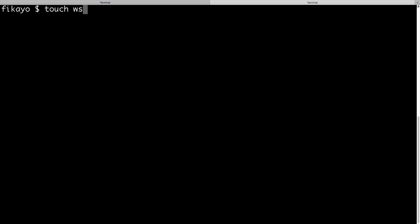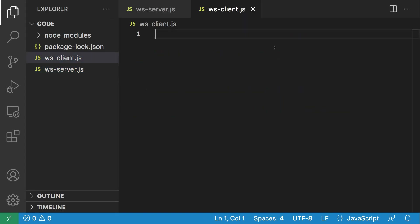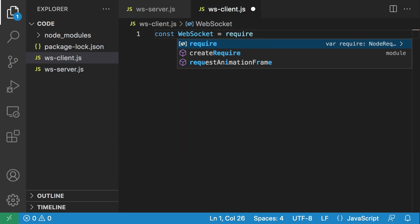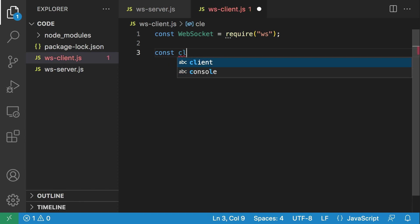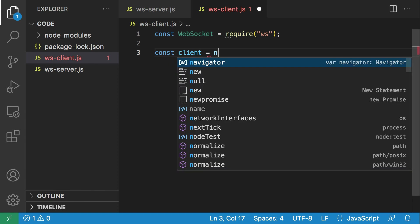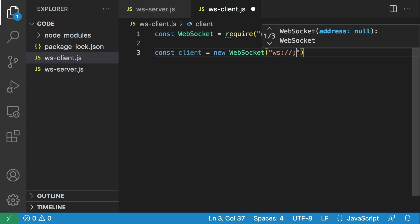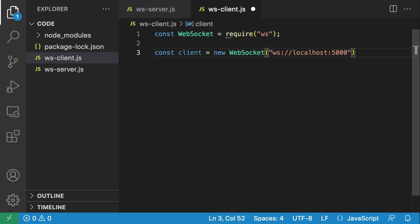We're going to create a client using touch ws-client.js. Now back in VS Code, we can open the file explorer and open our client. Just as on the server, we're also going to be using our WS library for our client: const WebSocket = require('ws'). We'll create a client variable, and this client is going to make a new connection using the WebSocket object, connecting via the WebSocket protocol to localhost port 5000 — because that's where our server is running.